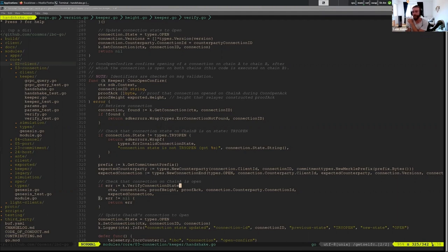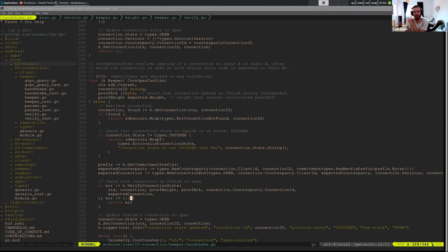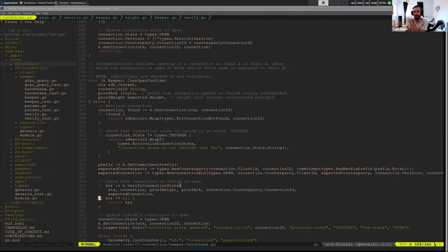This is also important for the version negotiation because if we remember, the version is selected in open try and it's finally agreed upon in open ack. But when we do our open confirm, we need to make sure that they didn't try to switch up the version in open ack, that they actually followed what the specification has. And so that is also another reason why verifying this connection state in open confirm is useful. And if all of that works out, we found the right match.